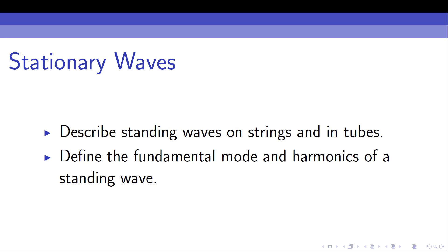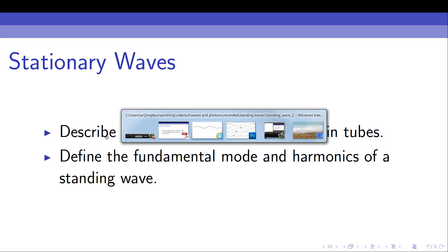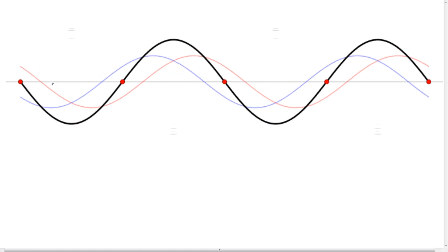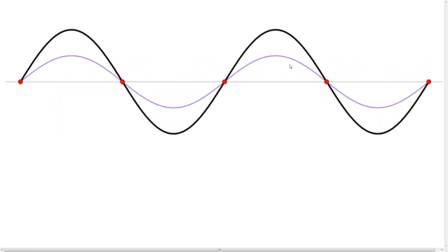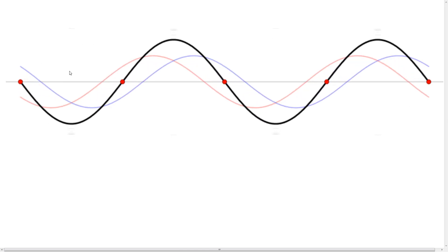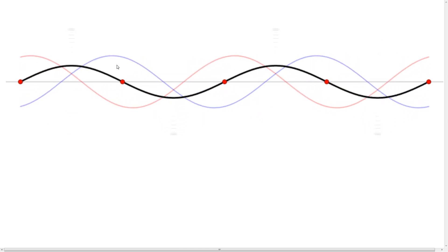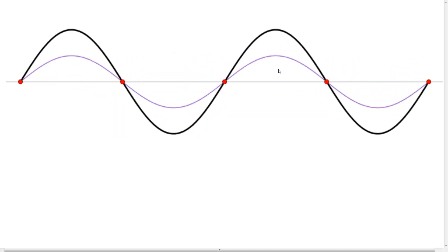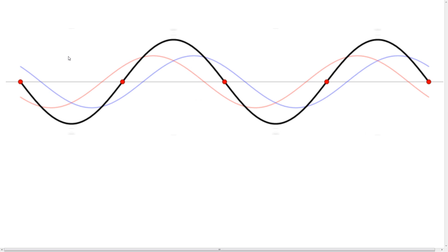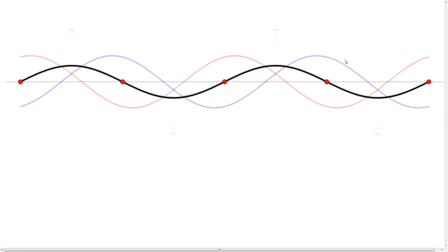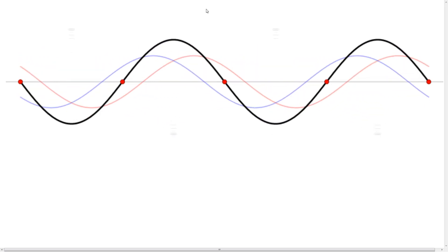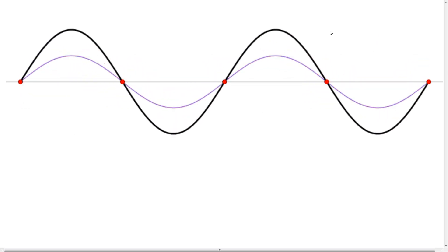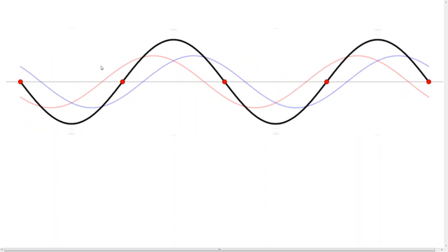We'll start by briefly reviewing what a standing wave is. Here we've got an illustration: a blue wave travelling to the right and a red wave travelling to the left. These superimpose, and what we see is the superposition forming this black wave. Because we've got equal energy travelling left and right, there's no net transfer of energy, giving us this standing wave pattern with nodes at the red dots and anti-nodes halfway between them where we have maximum displacement.